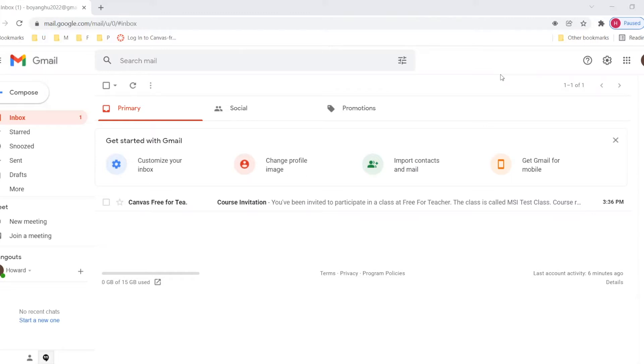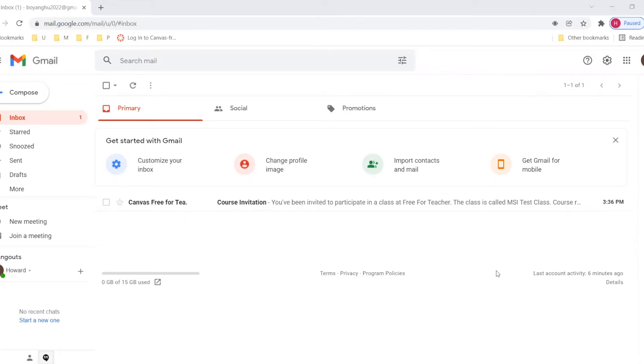When you register for our class at Morningstar, we will send out an invitation letter to the email you provided to us. Now suppose I am a new student, I will receive an email in my email box here.